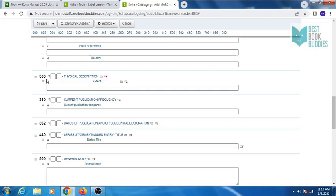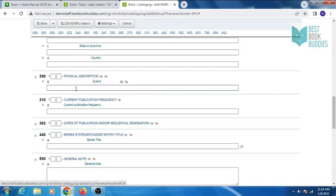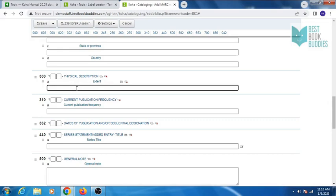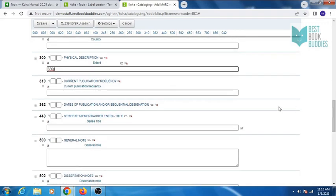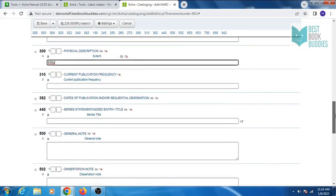In tag 270, you can enter full address of the publisher. Tag 300 is for physical description. You can enter total number of pages here.